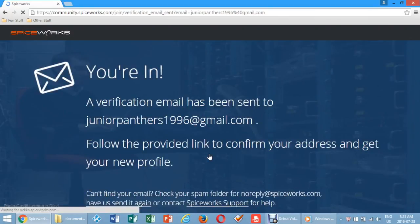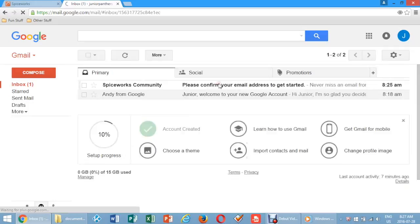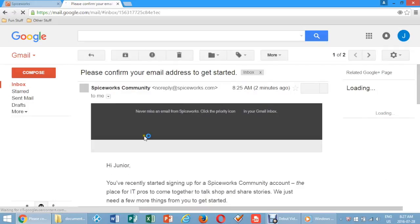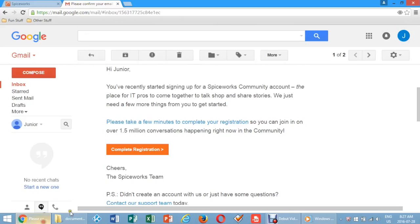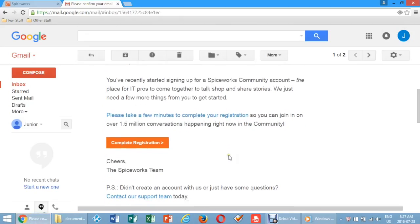A verification screen will prompt you to check your email. Confirm your address. You will be taken to a screen to set up your Spiceworks profile.